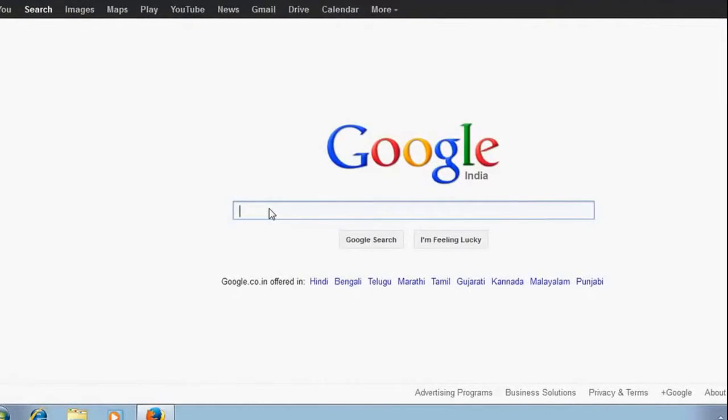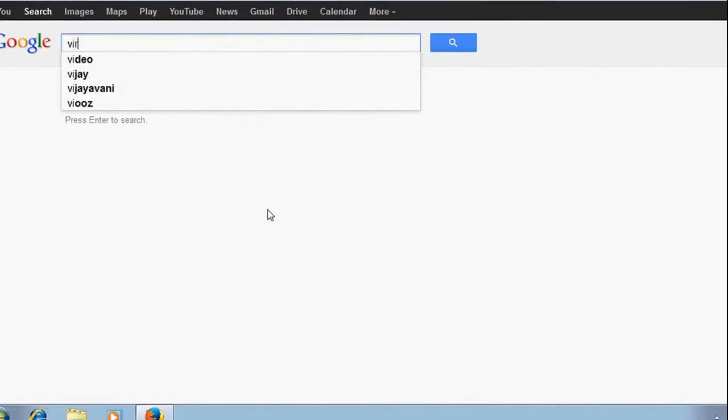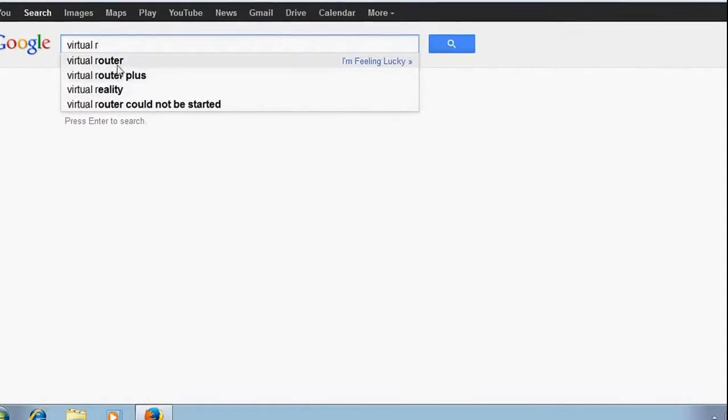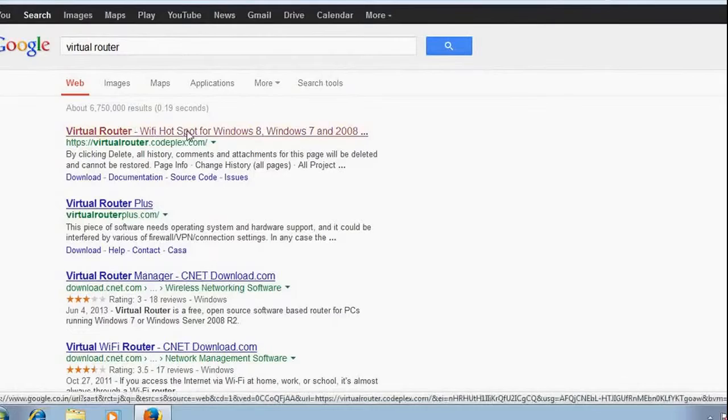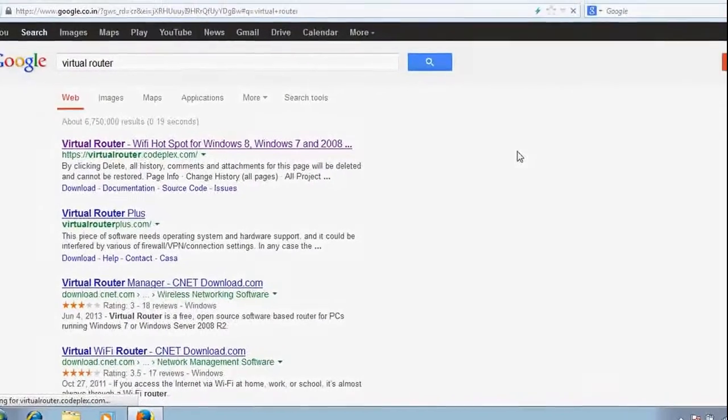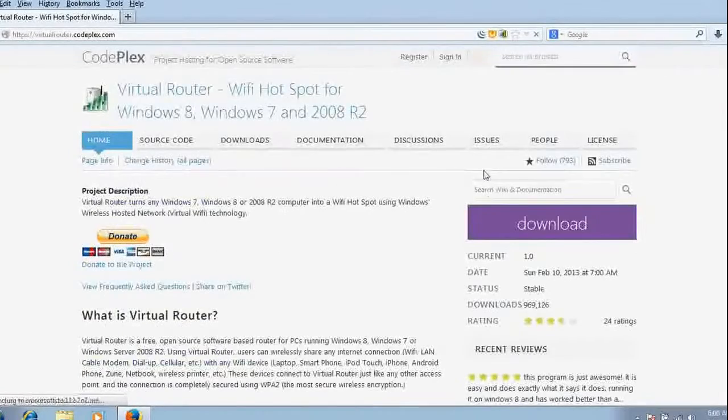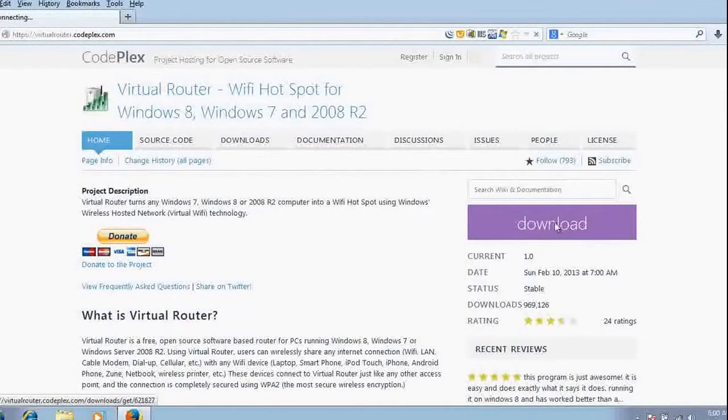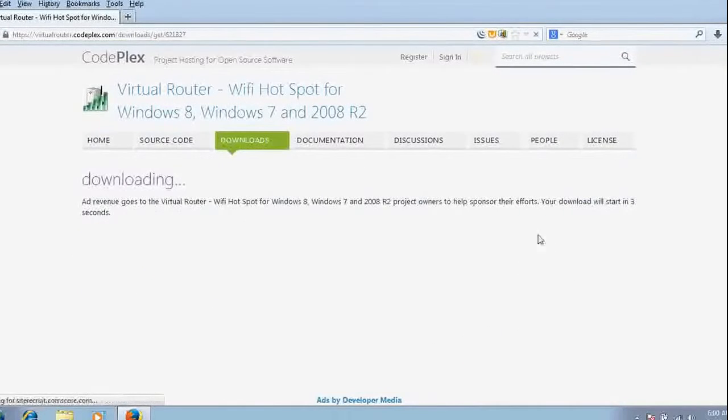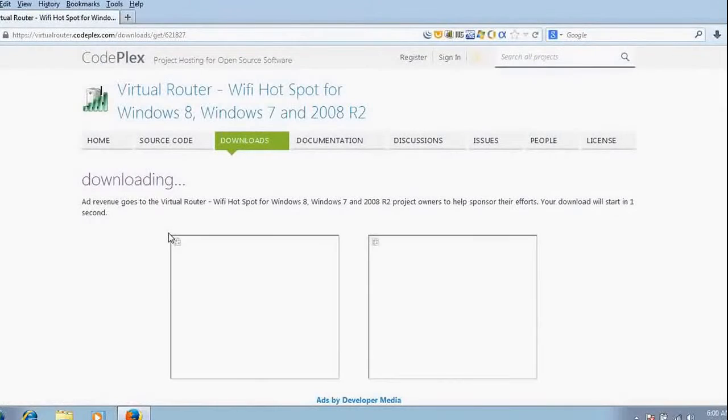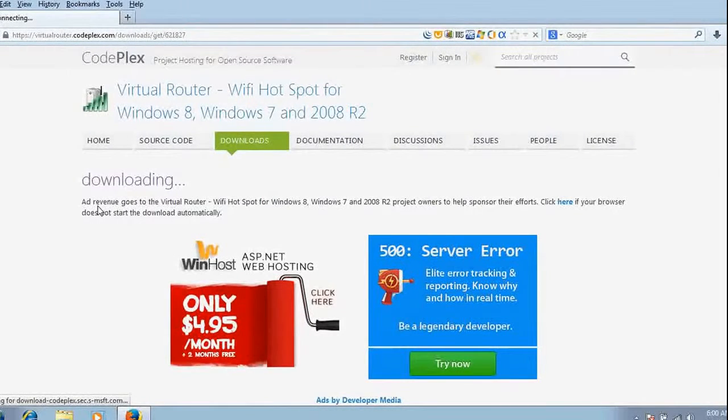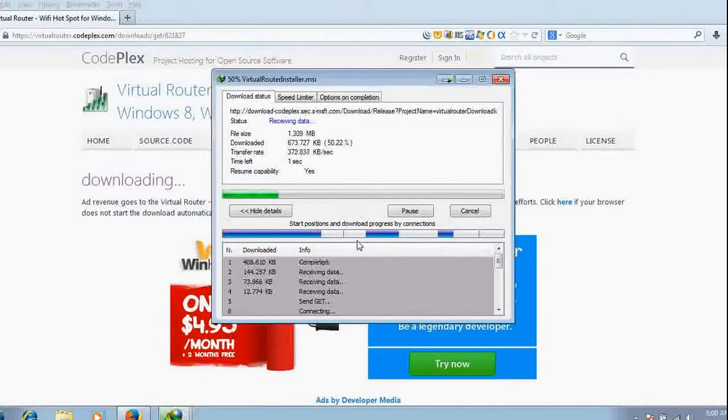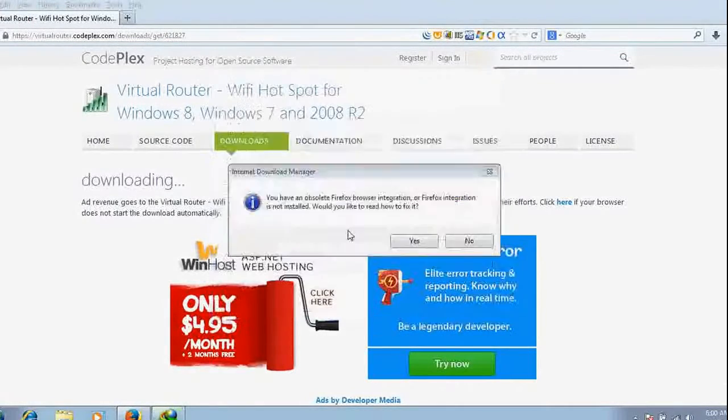Right, virtual router on CodePlex. Go to this page and you will find the download option. Click on this, just download. You would be able to download the software within a second. It's got downloaded.